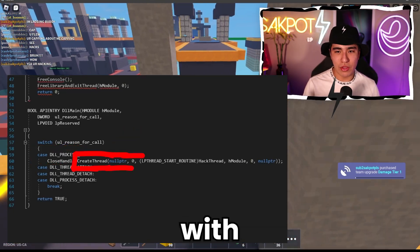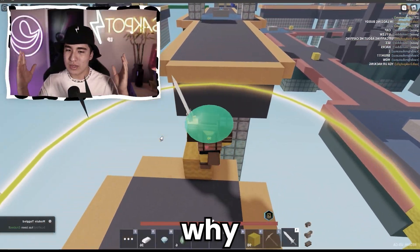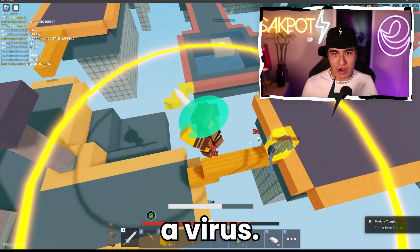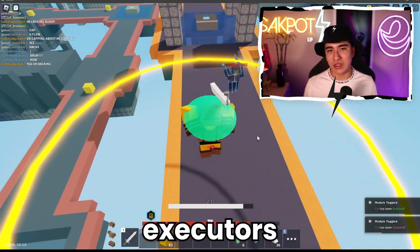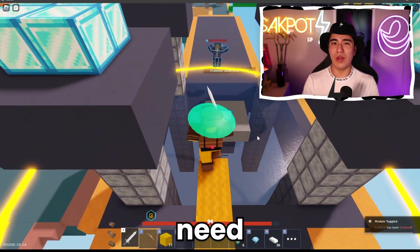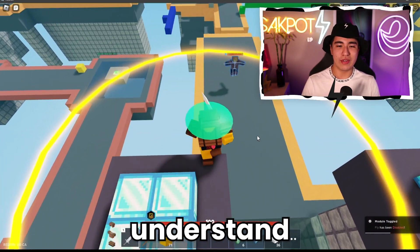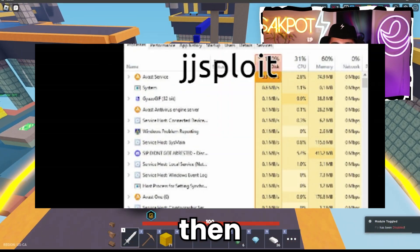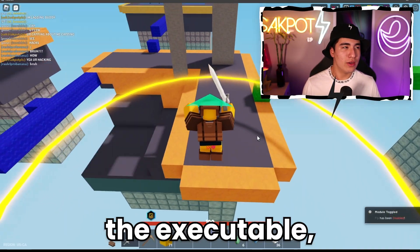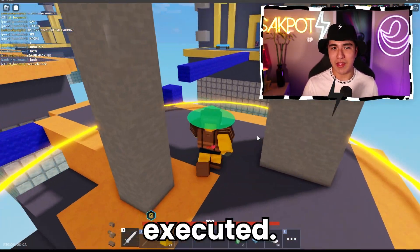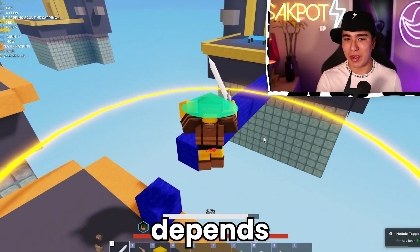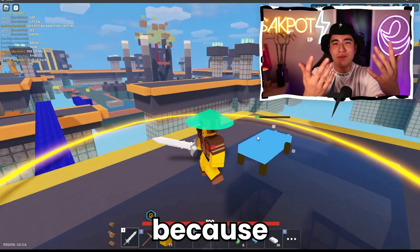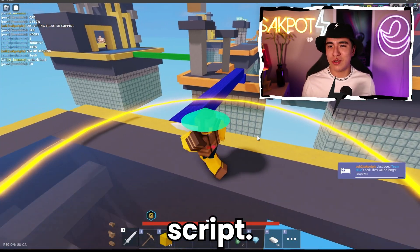So at the end of the day, you're going to have a lot more strain on your computer, which will result in your frames being way lower than they originally were. A lot of people get confused — they're like, 'oh my gosh, why is this happening? Virus, virus, virus.' It is not a virus. It is literally just how executors work. It just depends how well optimized the DLL and the script is.